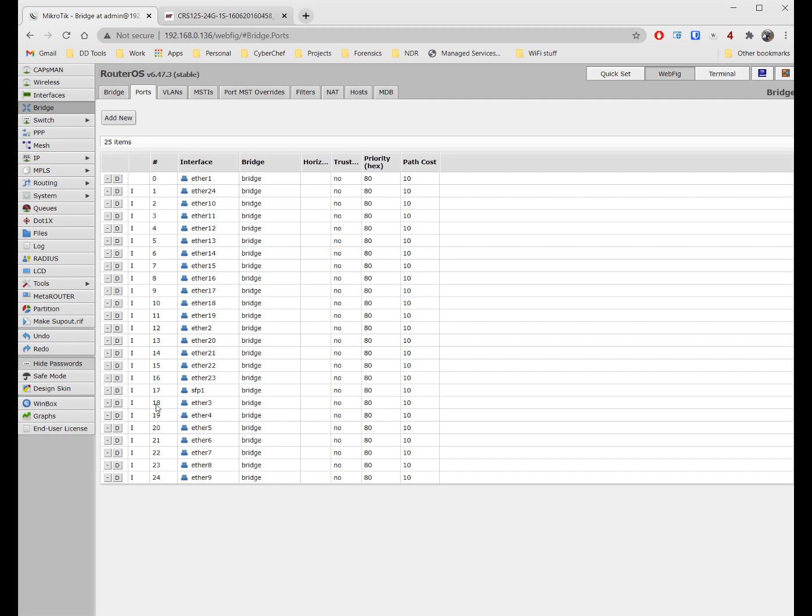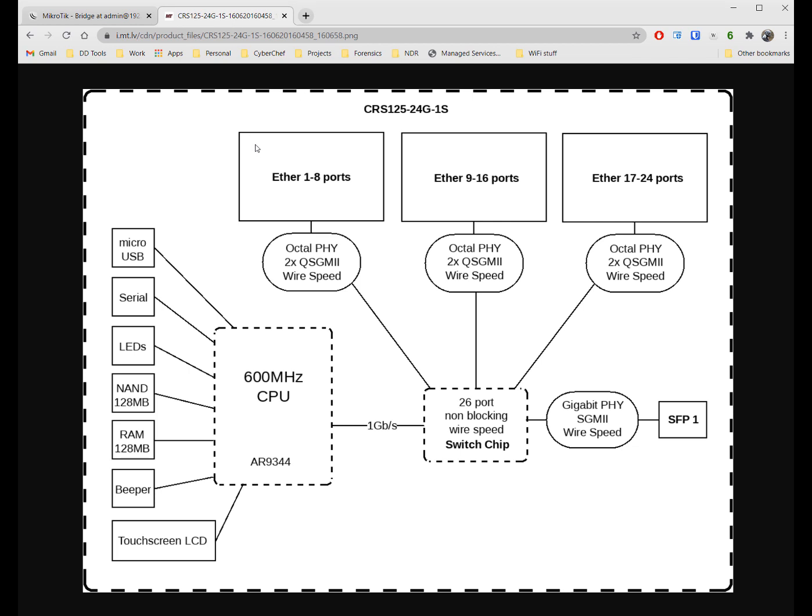So what's going to happen now if I'm communicating between port Ether1 and port Ether17, it's going to go from port Ether1 into the switch chip, up this one gigabit trunk into the CPU, get bridged, to port 17 back down that one gigabit link and out to port Ether17.